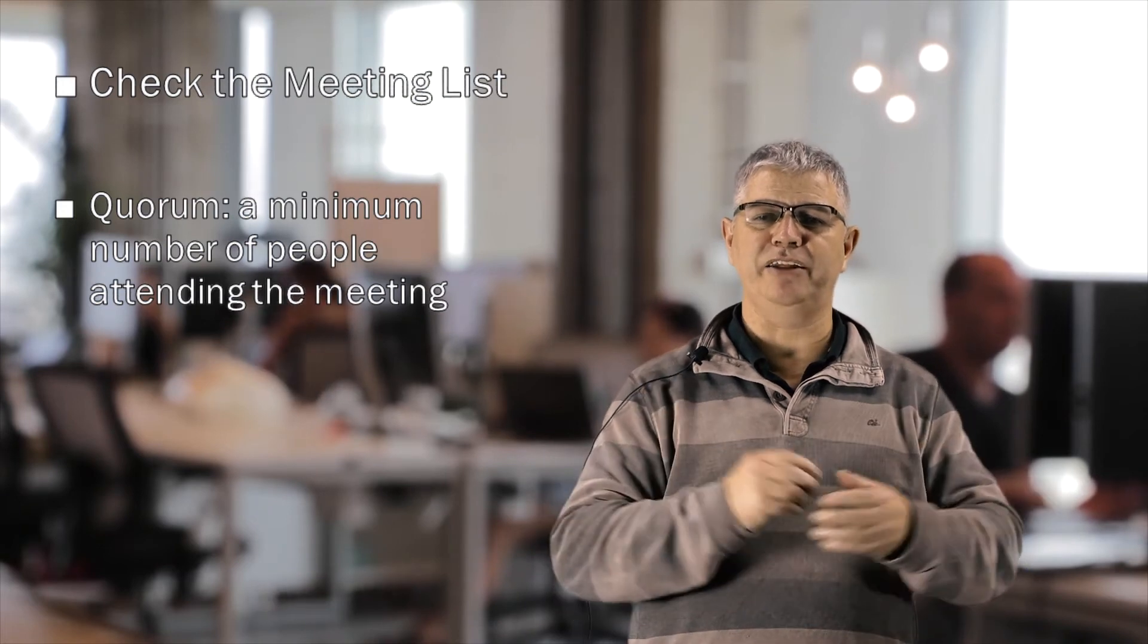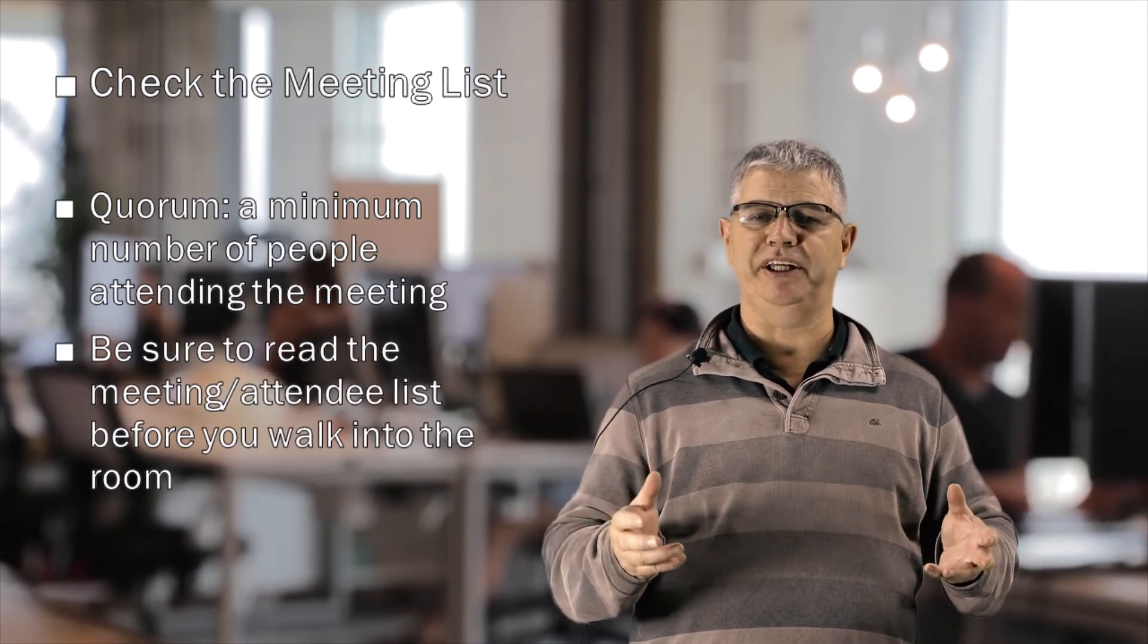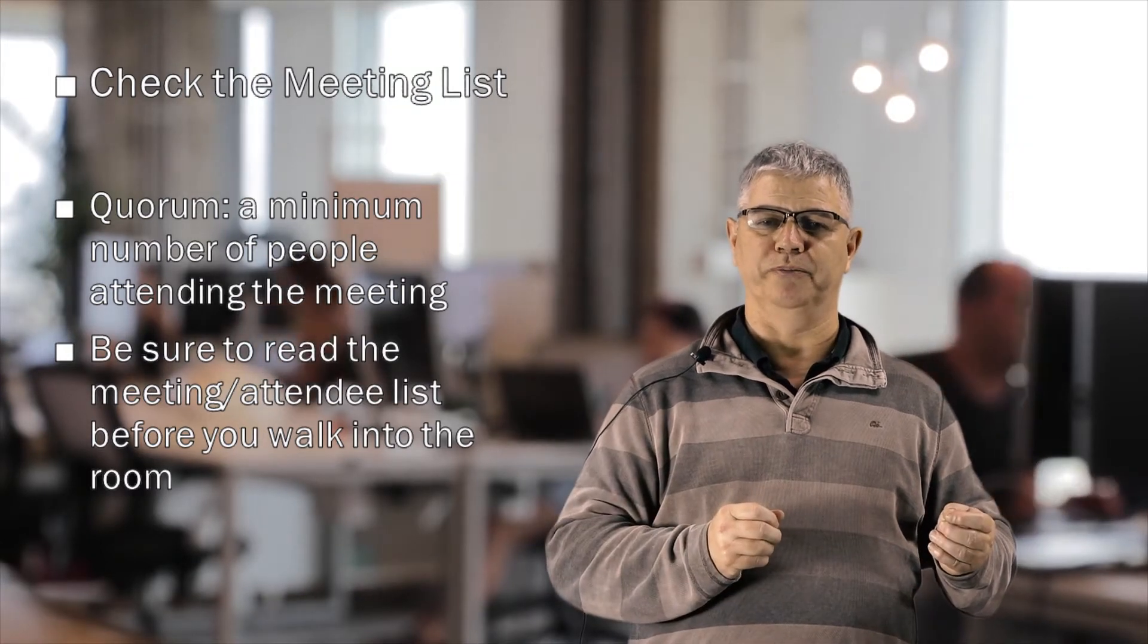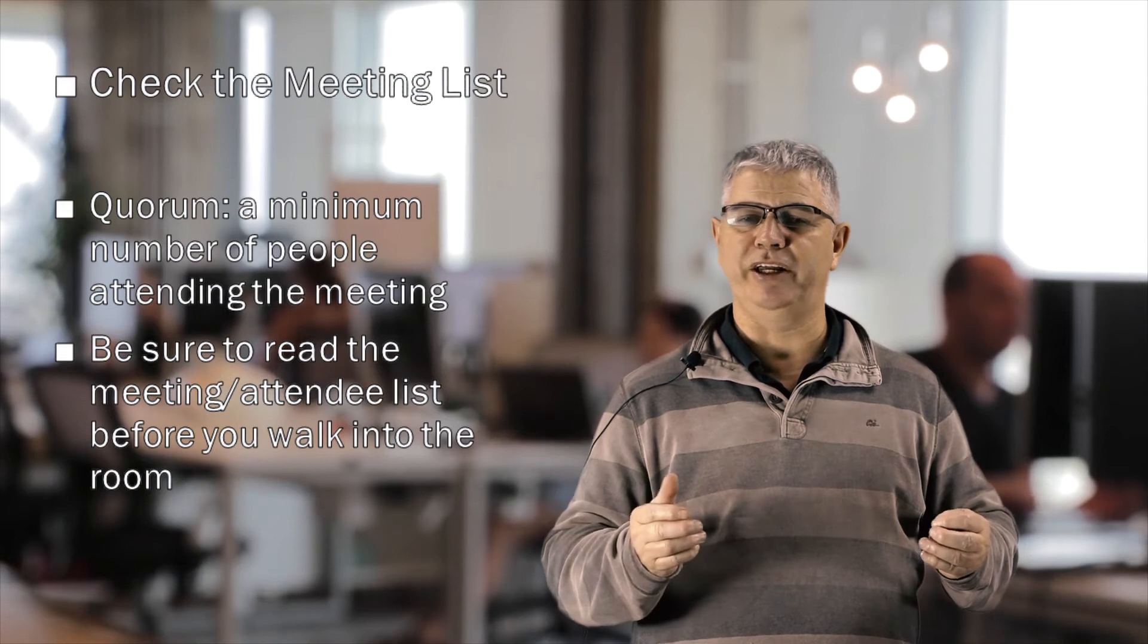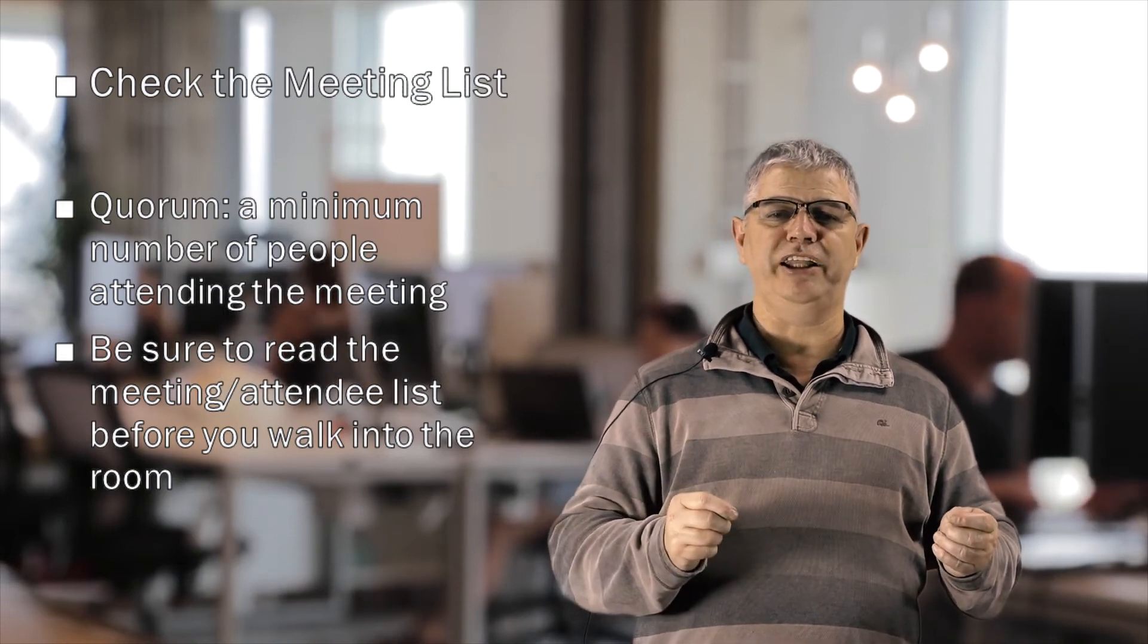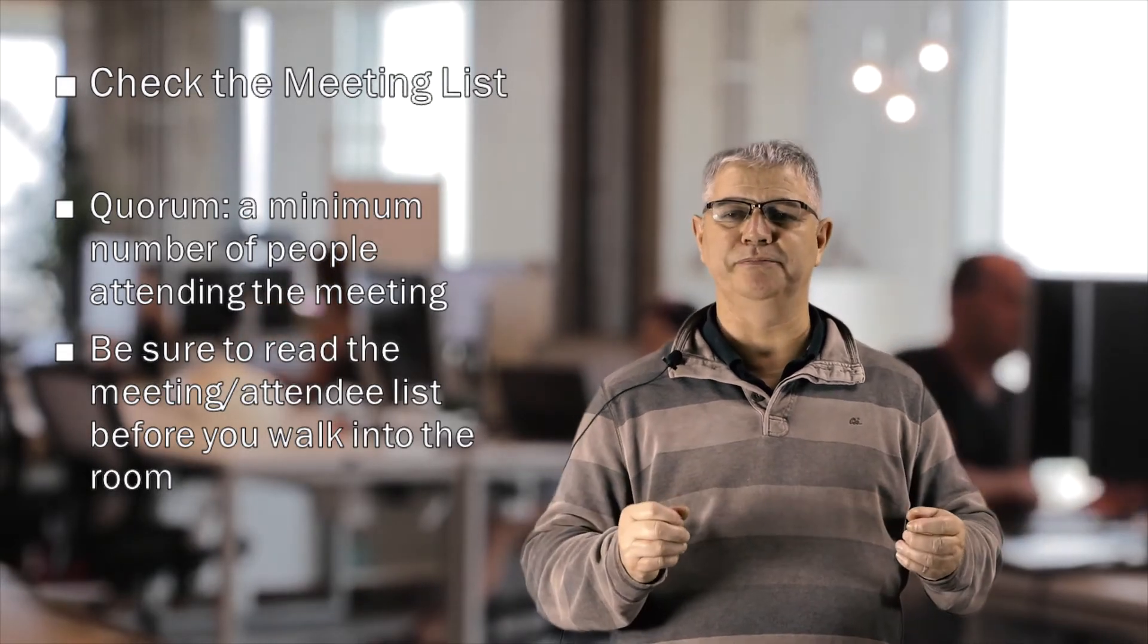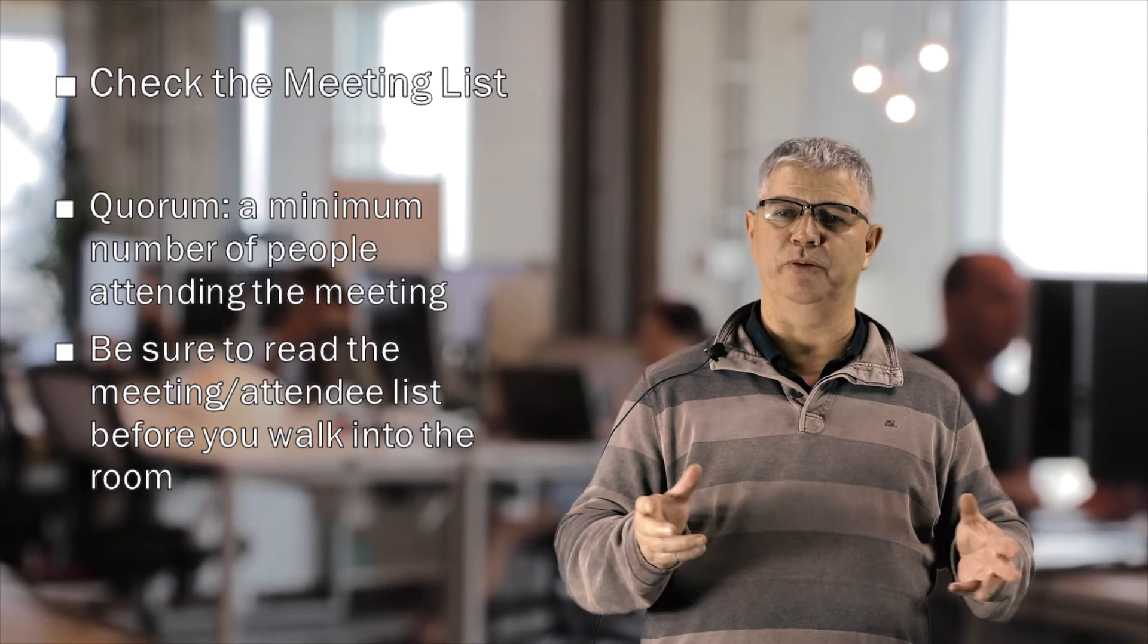If you're attending the meeting as an attendee, be sure to read the meeting or attendee list before you walk into the room. Do you see any unfamiliar names? If so, consider looking them up in your organization's directory or on LinkedIn. Surprises are not your friend when it comes to meetings.